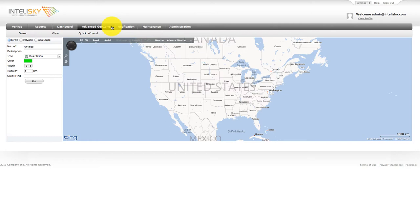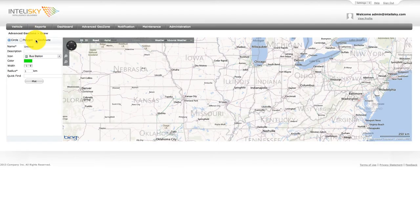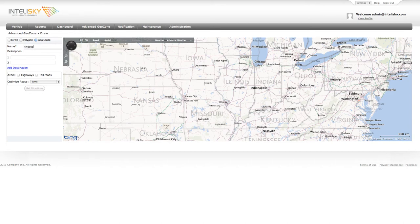The Advanced GeoZone function allows you to create a GeoZone today, but gain historical information allowing you to determine when a vehicle or asset previously entered or exited the newly created GeoZone area. We will now demonstrate creating a GeoRoute between Chicago and Los Angeles. Simply select the GeoRoute button, then enter the name of the route. In this example, we will name it Chicago to LA. Also enter a description of the GeoRoute — in this example, we simply selected LongTrip.